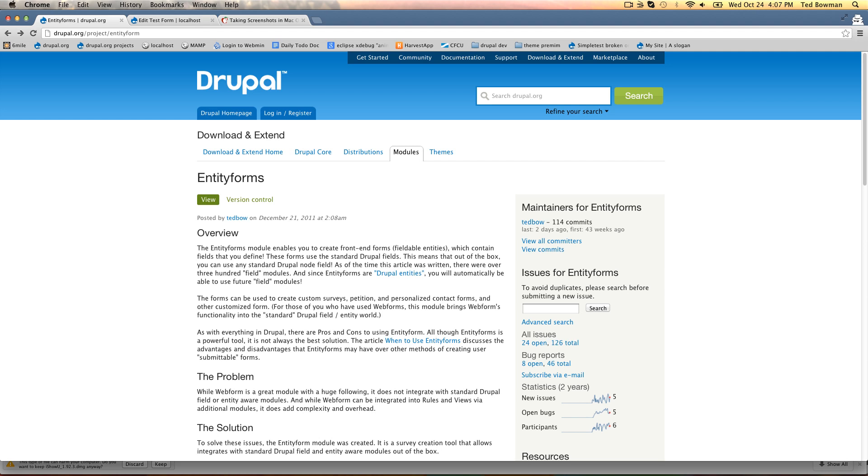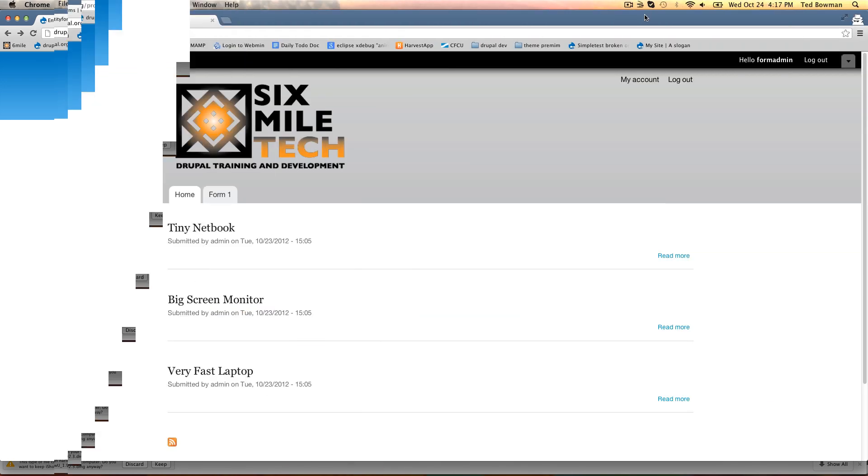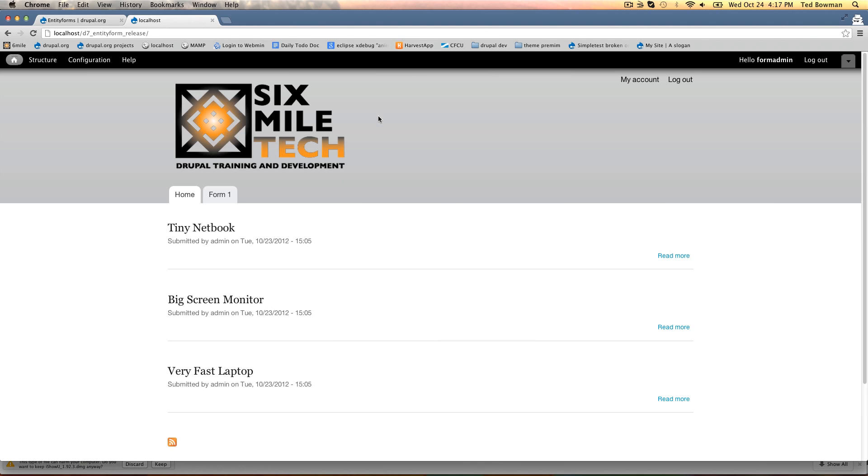The main difference is that it uses regular Drupal fields. Any field you could attach like an image field, entity reference field, or geo field that you could attach to a node, you can attach to these forms. We're going to make a simple form today to show you what it can do.